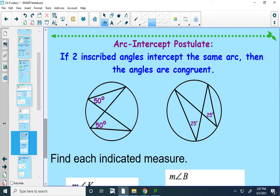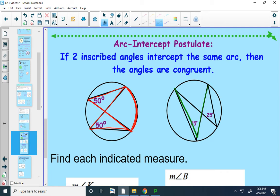Then we've got the arc-intercept postulate. This says if two inscribed angles intersect the same arc, then the angles are congruent — or as I usually say, if two inscribed angles eat the same arc. If you look at this angle, it is eating this arc, and the other angle is also eating that arc, so they're both 50 degrees. Same thing over here: this angle eats this arc, and this angle eats the same arc, so both of those angles have to be 25 degrees.